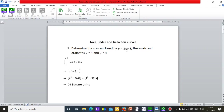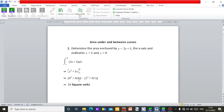Determine the area enclosed by y = 2x + 3 on the x-axis, with ordinates x = 1 and x = 4. To find the area under a curve, you integrate the function — so integrate 2x + 3. Following the steps of integration, substituting the upper limit of 4 and lower limit of 1, the area works out to 24 square units.